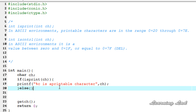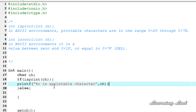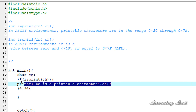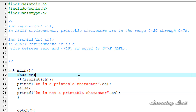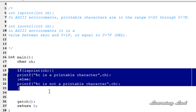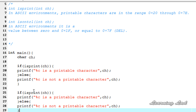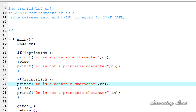In the else block, if isPrint returns a value of 0, that means the character is not a printable character, so we print '%c is not a printable character'. To demonstrate the isCntrl function, we copy and paste this block and change it to use isCntrl, printing '%c is a control character' and '%c is not a control character'.